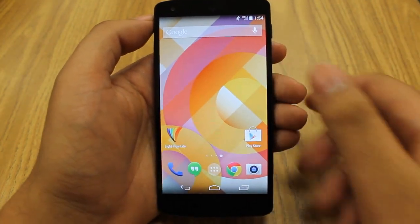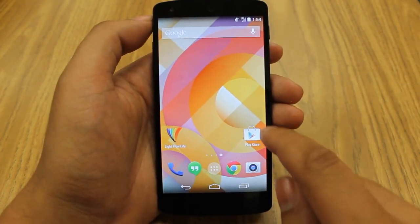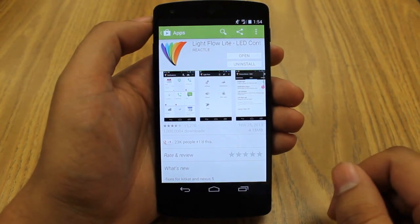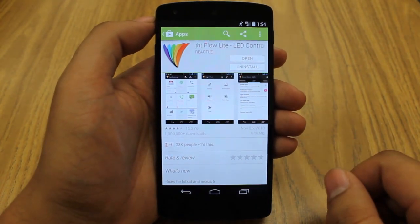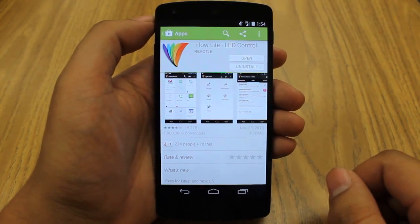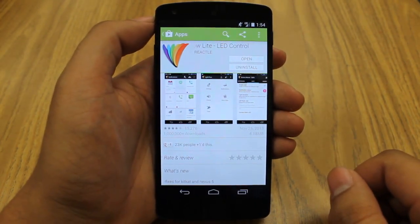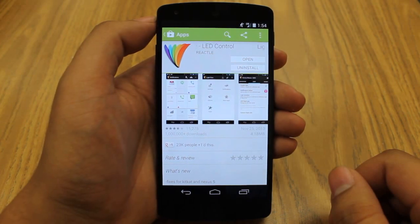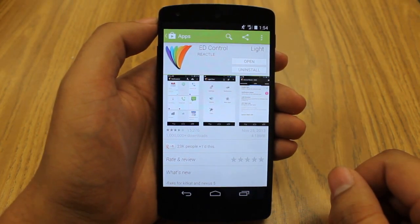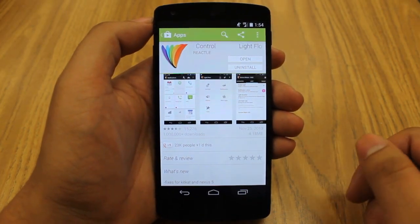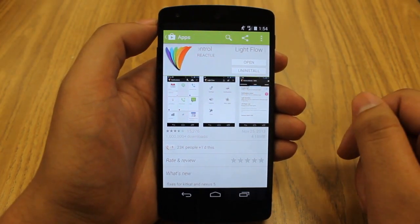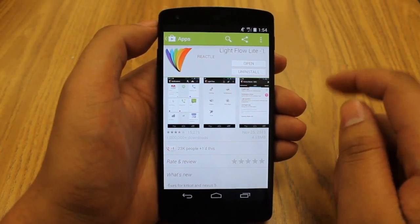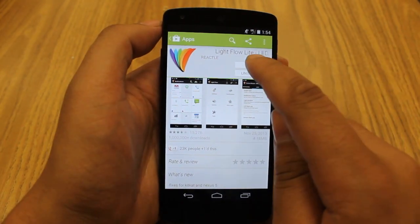One thing you can do is download an app from the app store called Light Flow Light. There's a paid version of this app, but the light version — the free version — has everything that you're going to need. So I actually recommend just downloading the free version. Once you download it from the Play Store, just open it up.